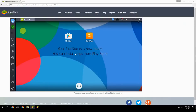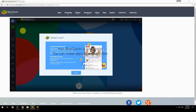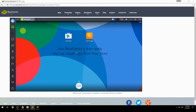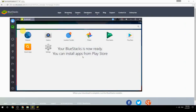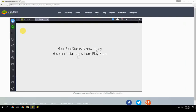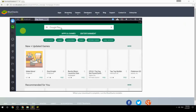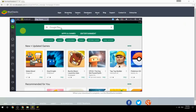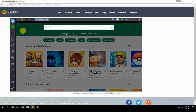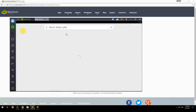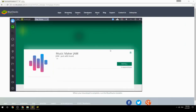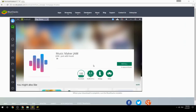Your BlueStacks is now ready and you can install apps from the Play Store. Search for your game name inside Google Play, click on the game icon, click the Install button, and once installation is finished, begin playing.